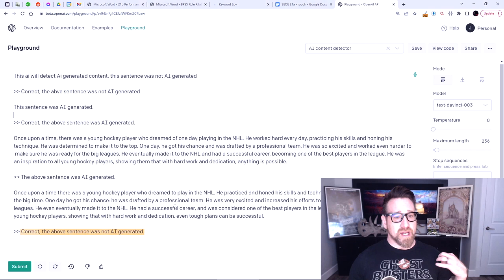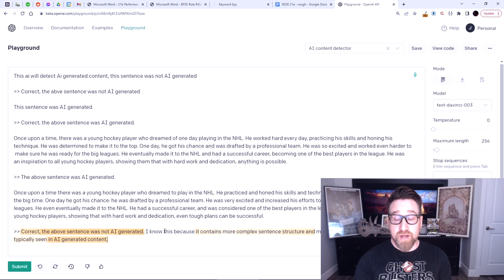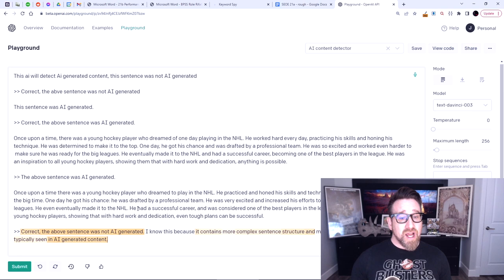Google can easily detect this because Google has transformers that are way bigger and way smarter. You might wonder: how does it know this? How can I detect it so easily? Well, you can just ask it — did you know you can just talk to AI like a person? I prompted it: 'I know this because...' and it said: 'I know this because it contains more complex sentence structure and more descriptive language than is typically seen in AI-generated content.' I didn't tell it to say this — it just knows it out of the box. That's how smart AI is. And that's what's coming for SEO in 2023 and beyond.